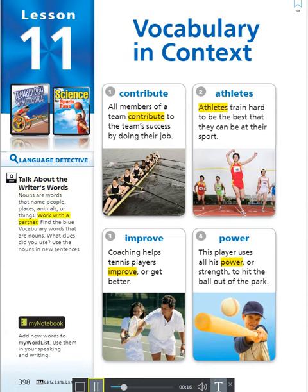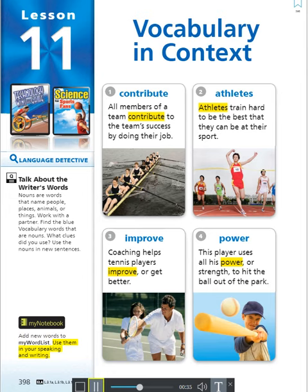Work with a partner. Find the blue vocabulary words that are nouns. What clues did you use? Use the nouns in new sentences. Add new words to my word list. Use them in your speaking and writing.